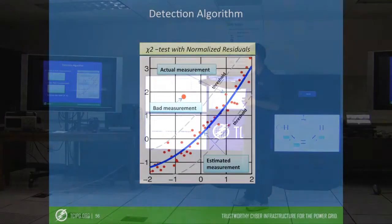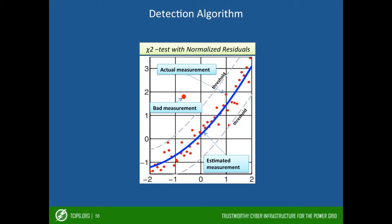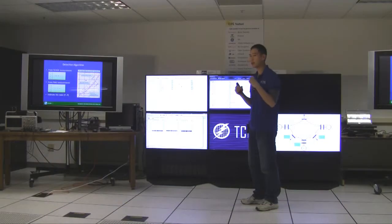So this figure illustrates the principle of the chi-square test. From the estimate state we can compute the estimate measurements which is represented by the blue line, and then we compare that with the actual measurements which is represented by the red dot.